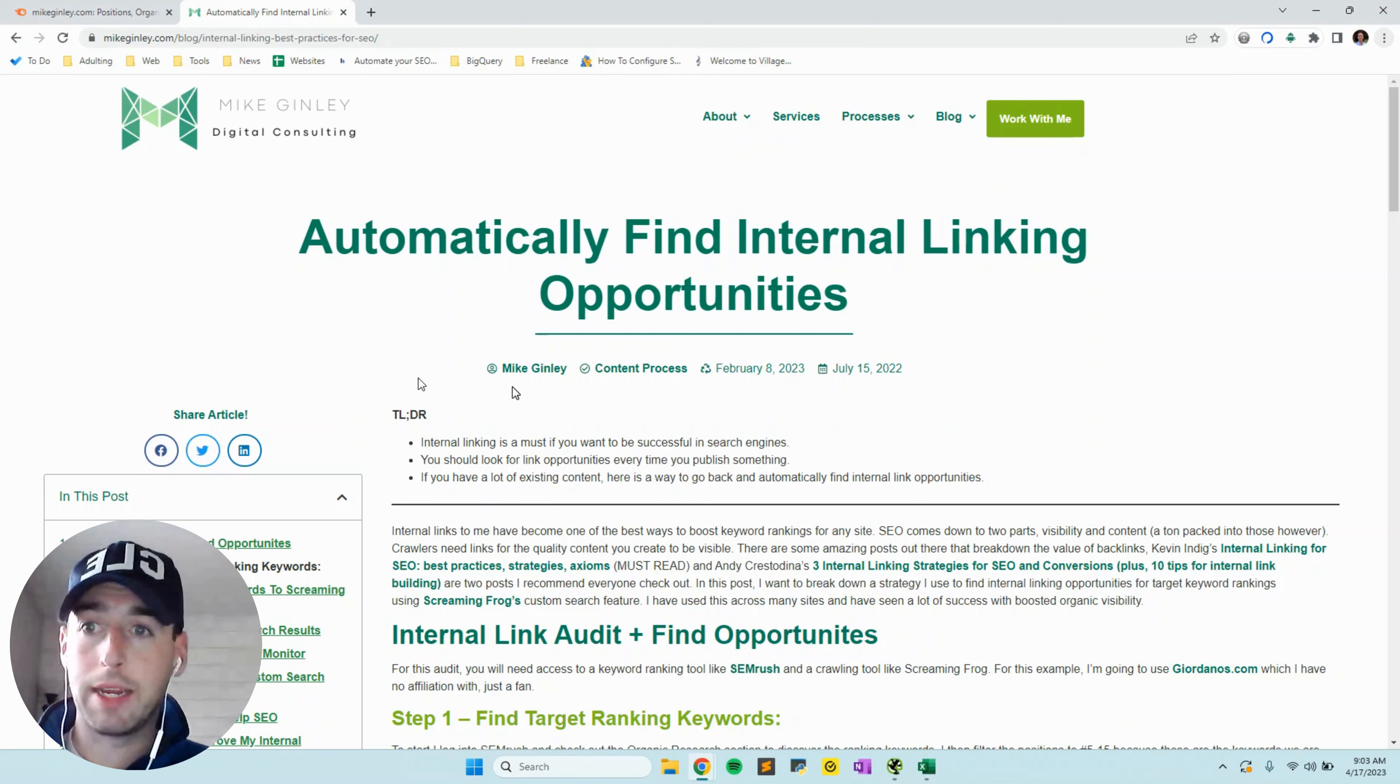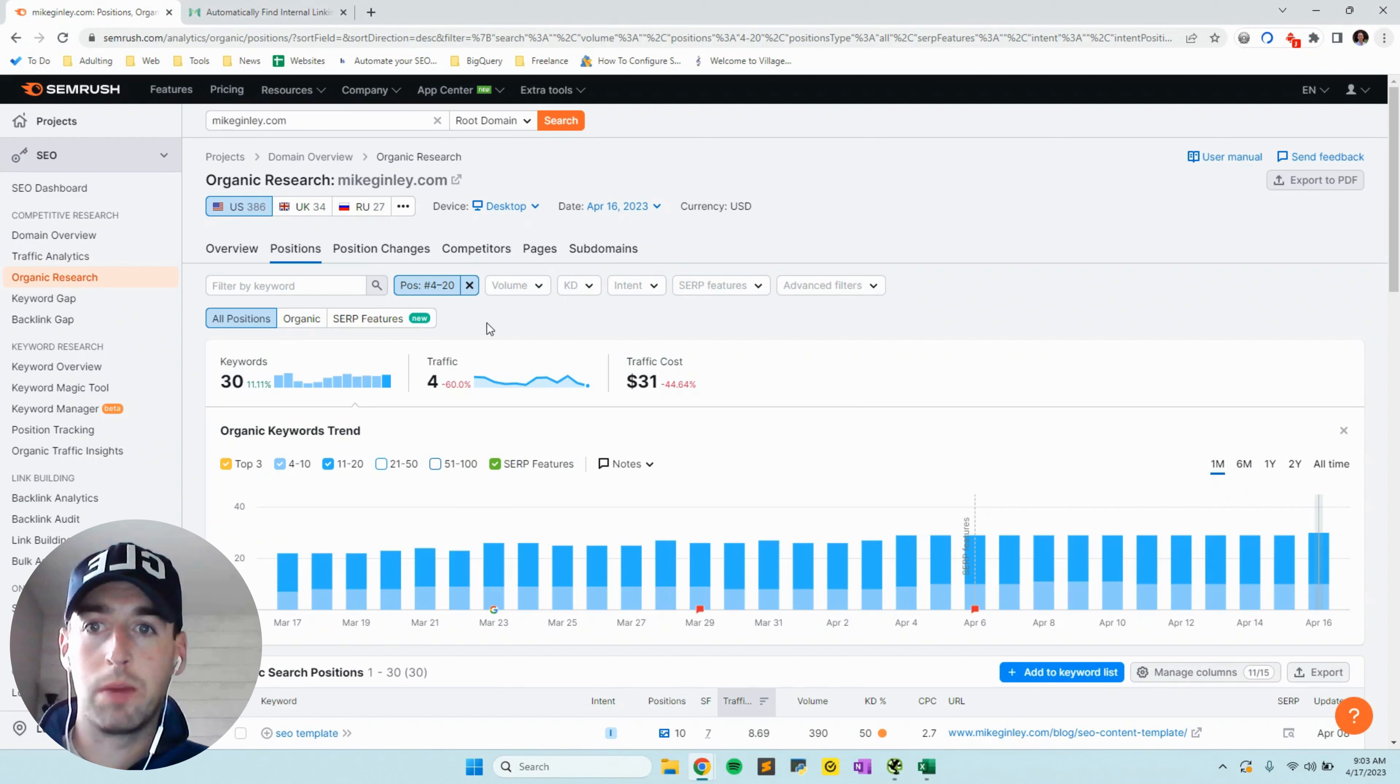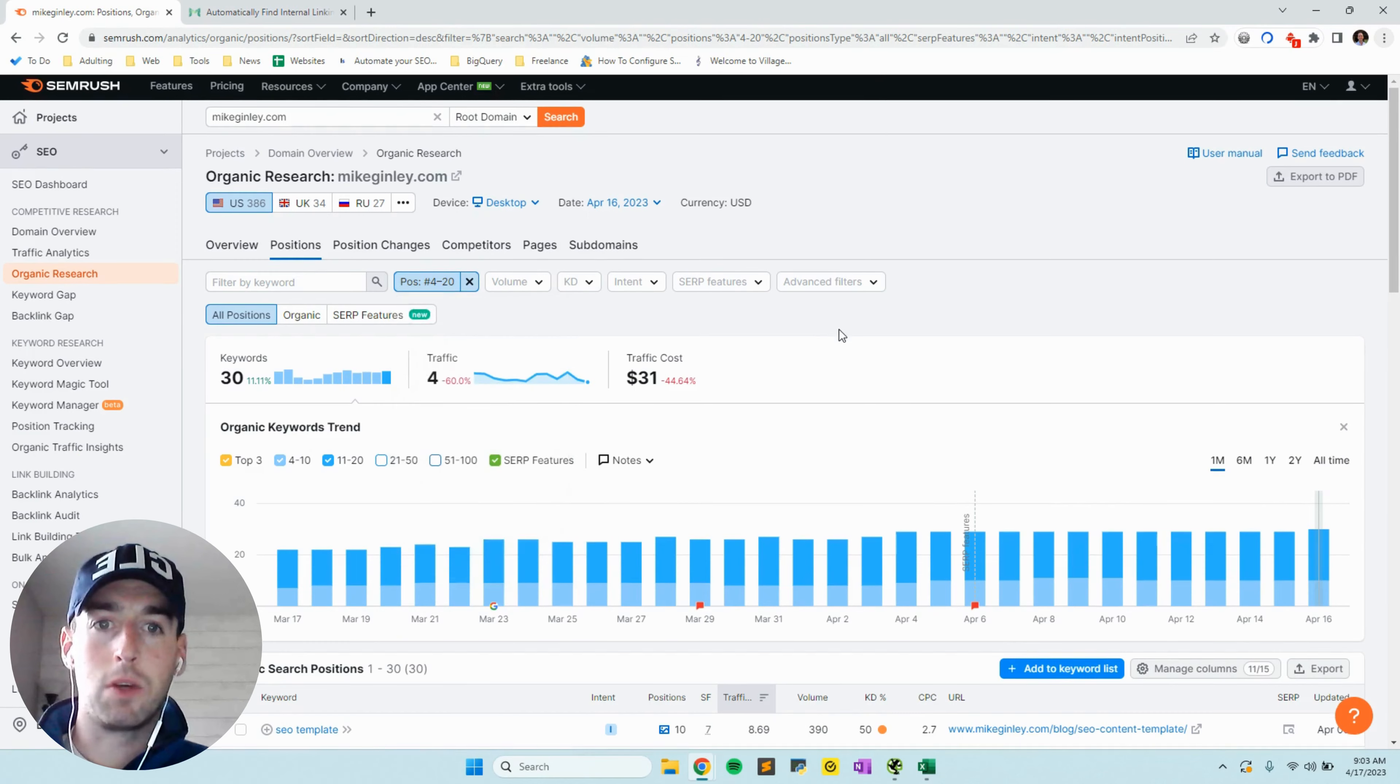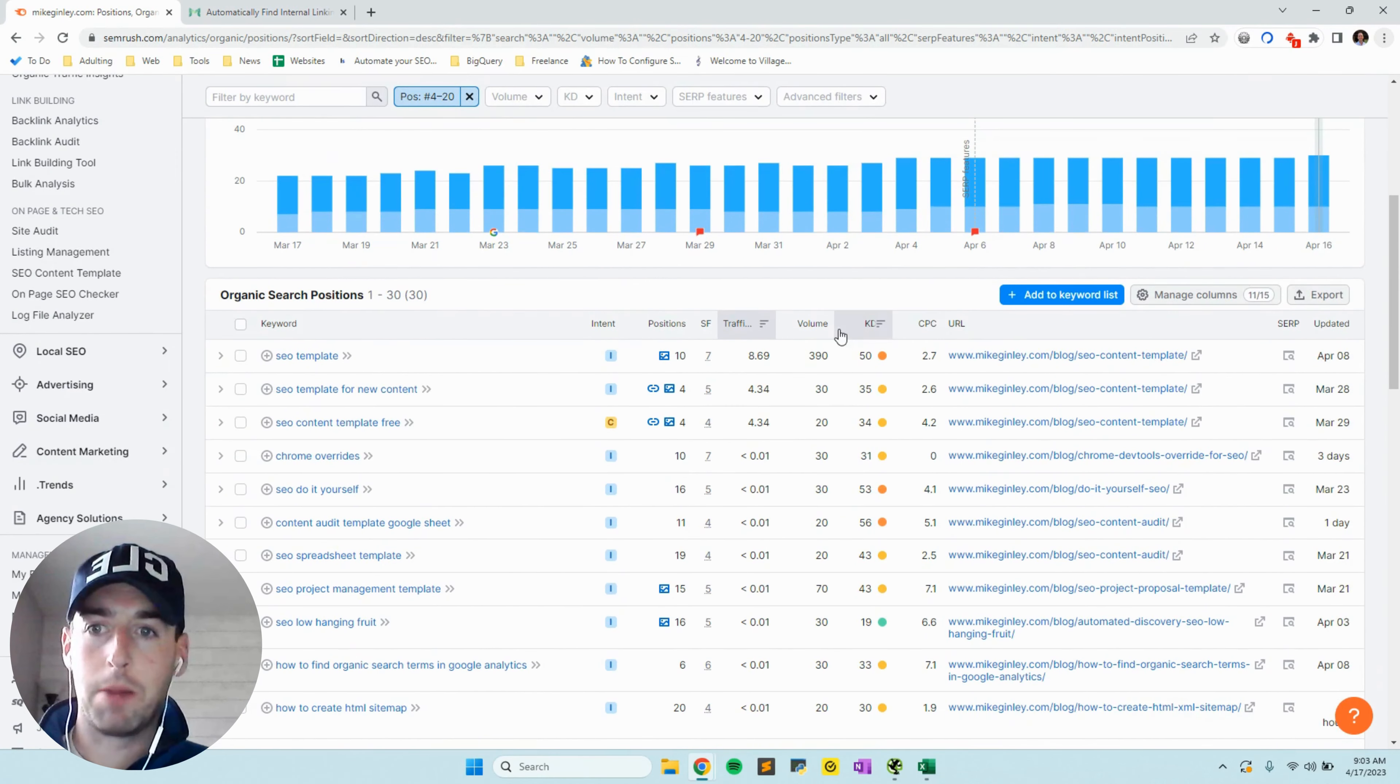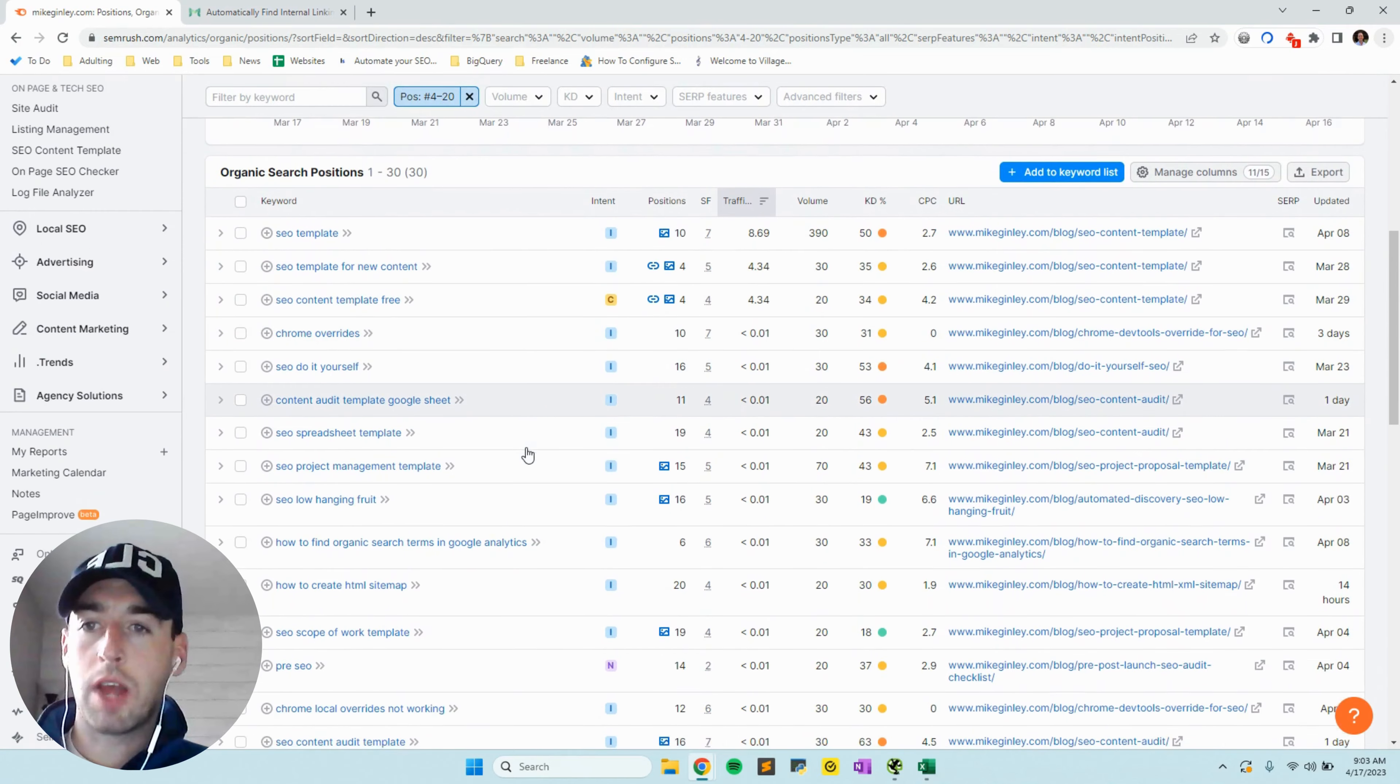You can sort by position, so we're really looking for those fringe ranking ones that we're trying to give a boost. I'm sorting between positions 4 and 20 to see which ones are right there but not getting enough traffic yet.